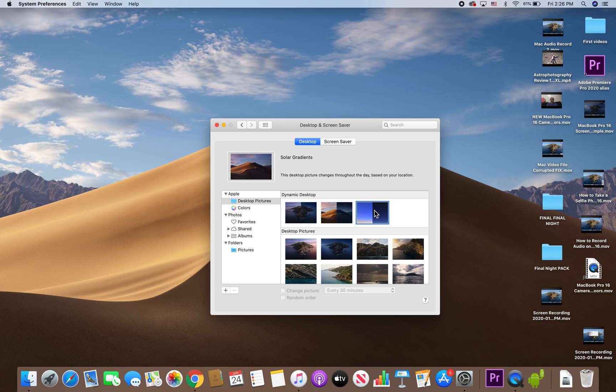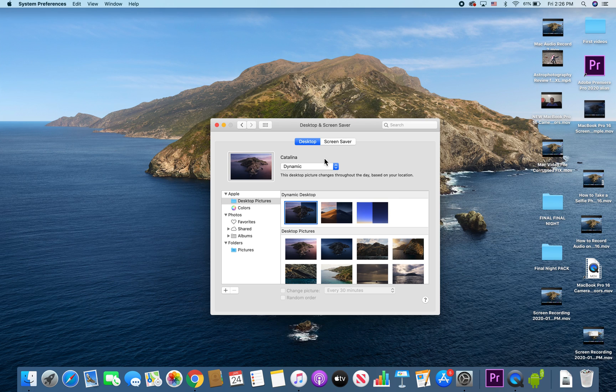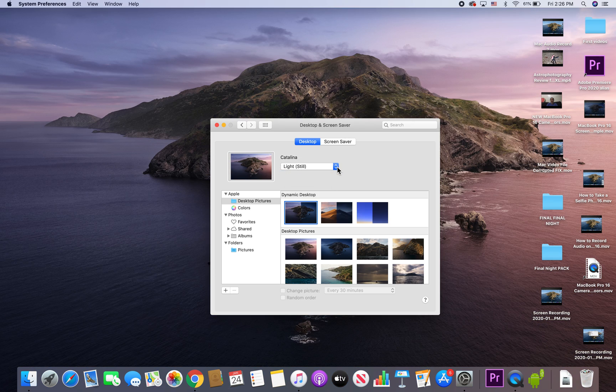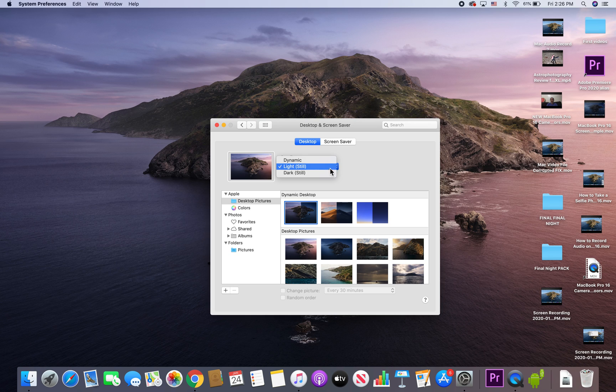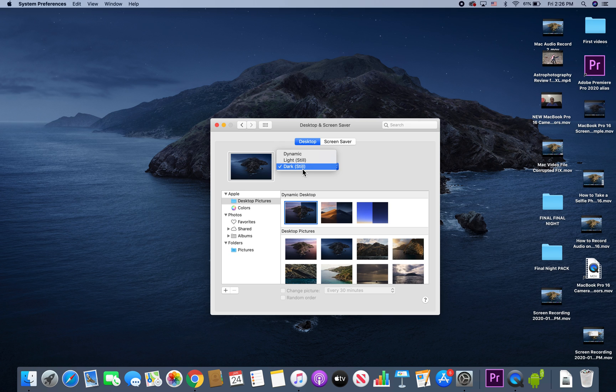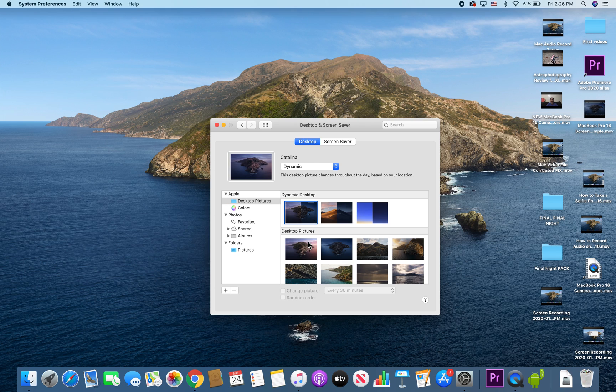These are dynamic wallpapers. You can see right here it says 'Dynamic,' which means it's going to change depending on if it's daytime or nighttime. You can change it to always be the nighttime version, always daytime, or dynamic where it changes automatically.